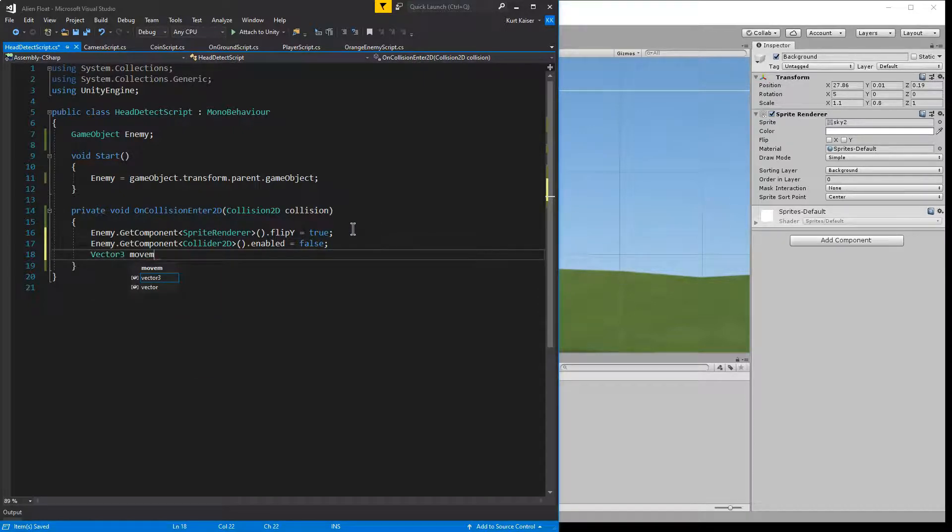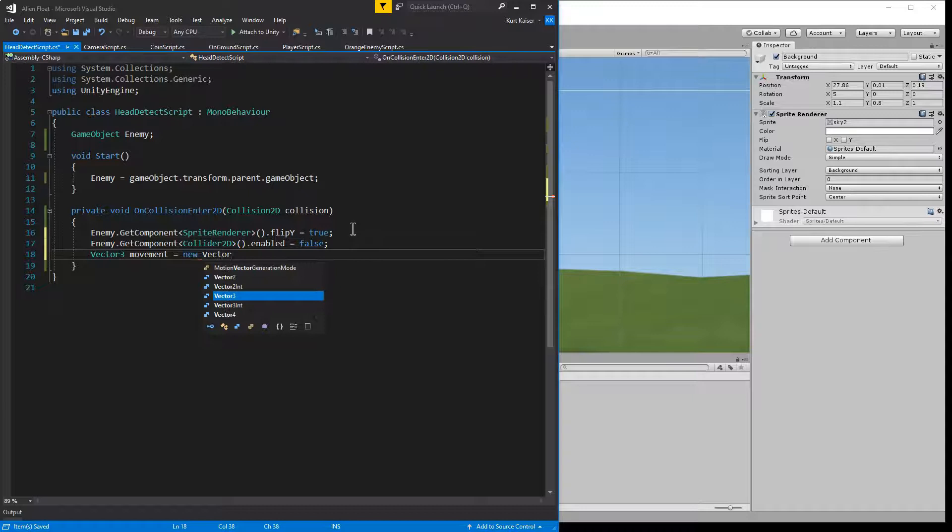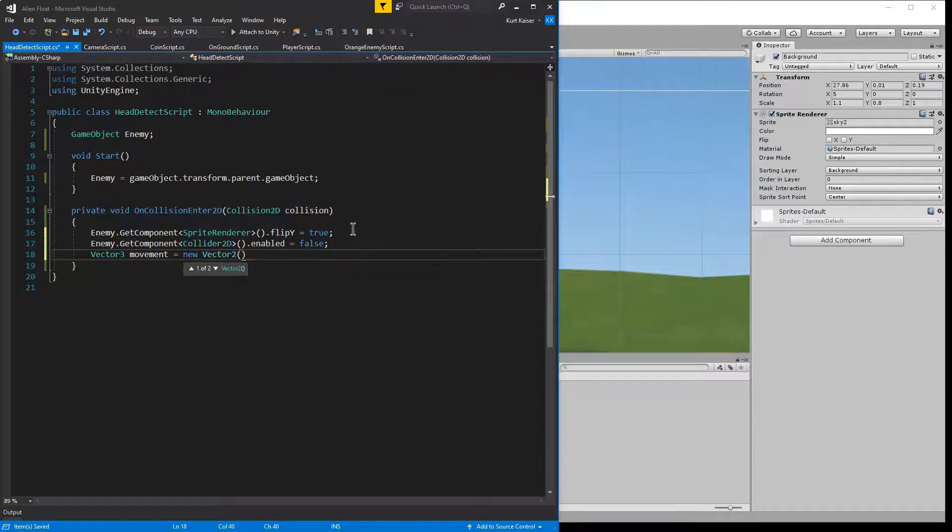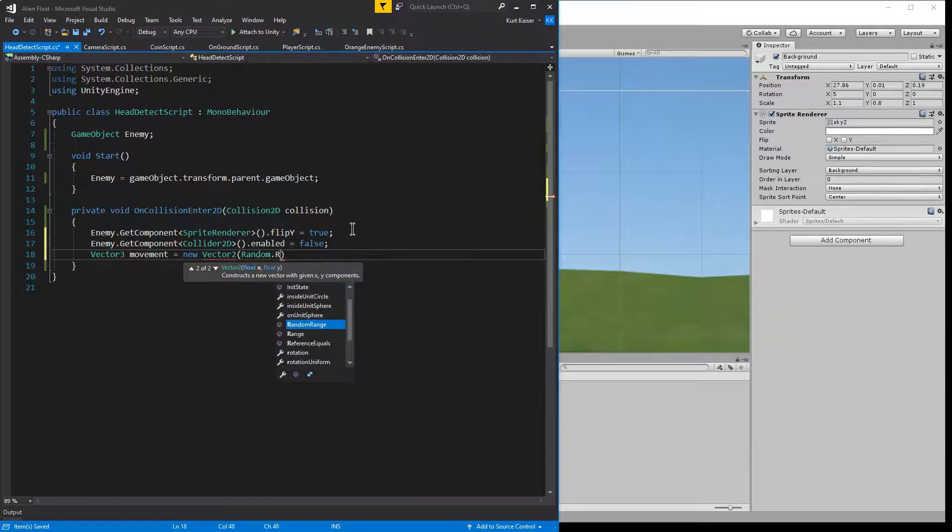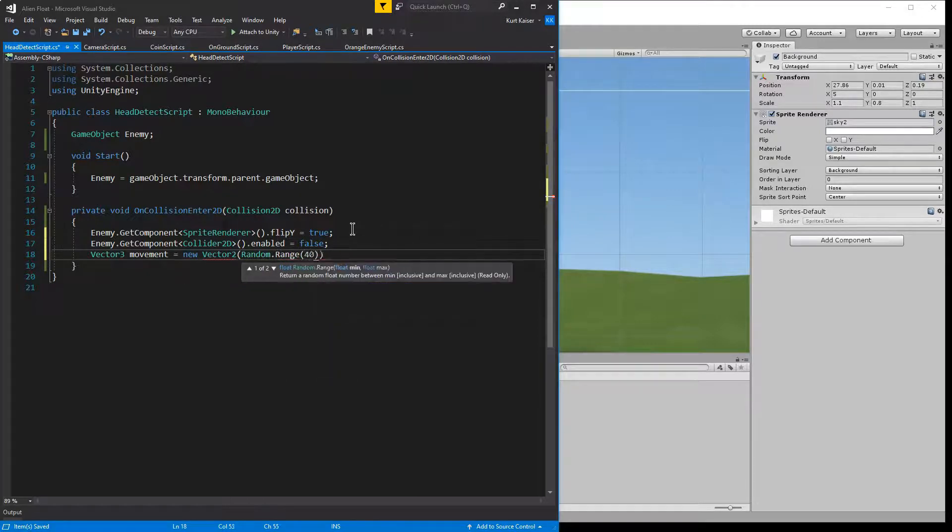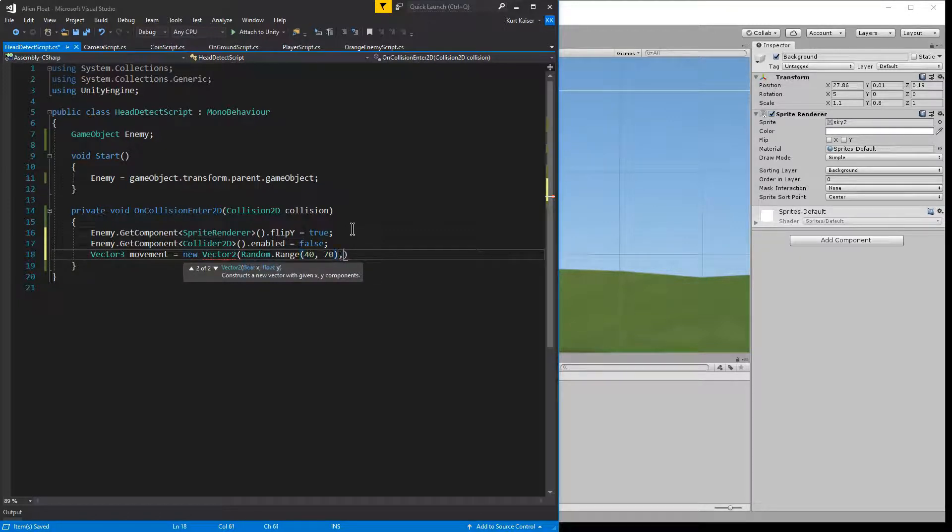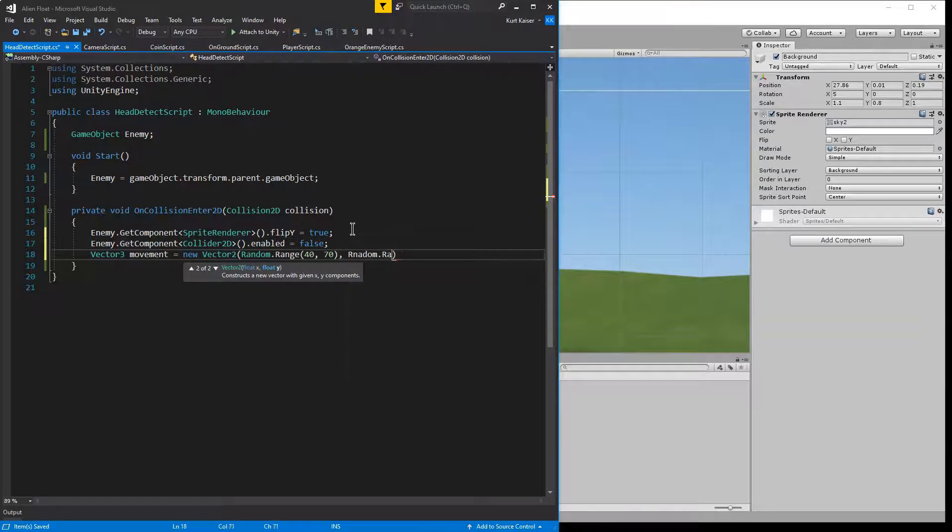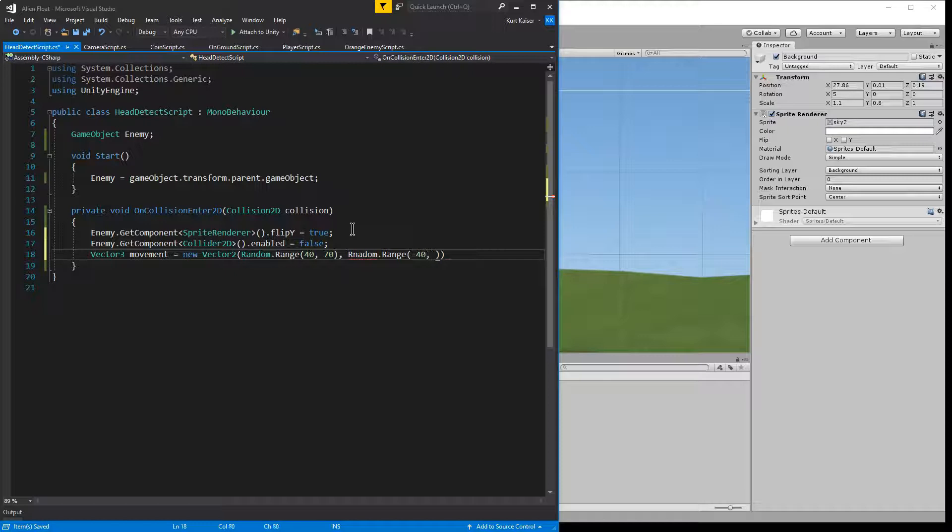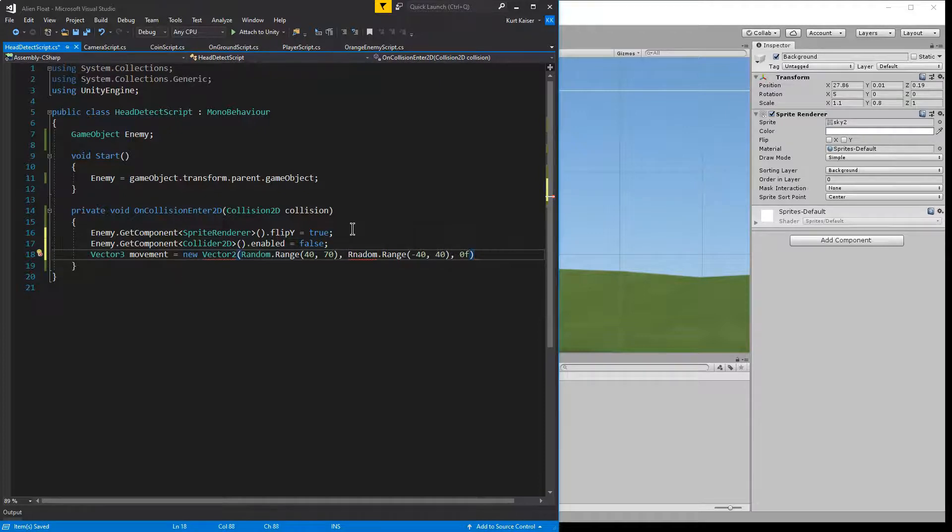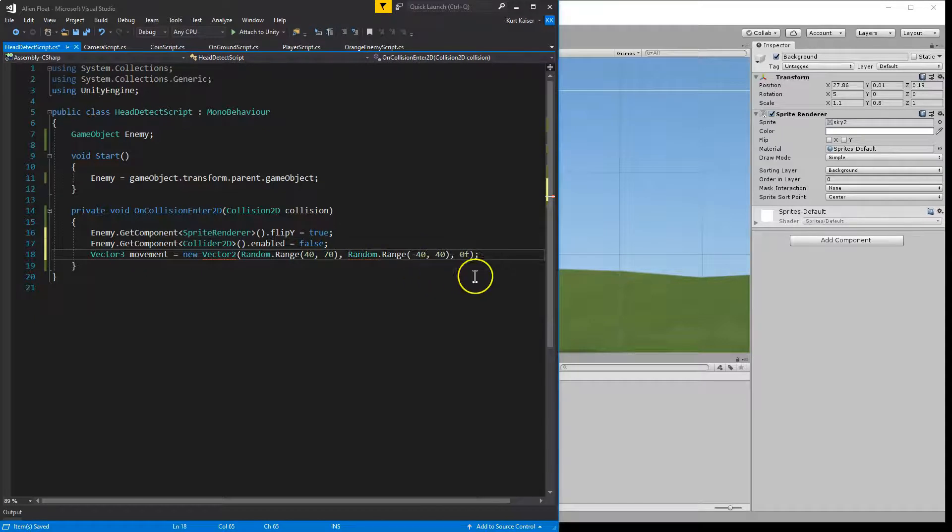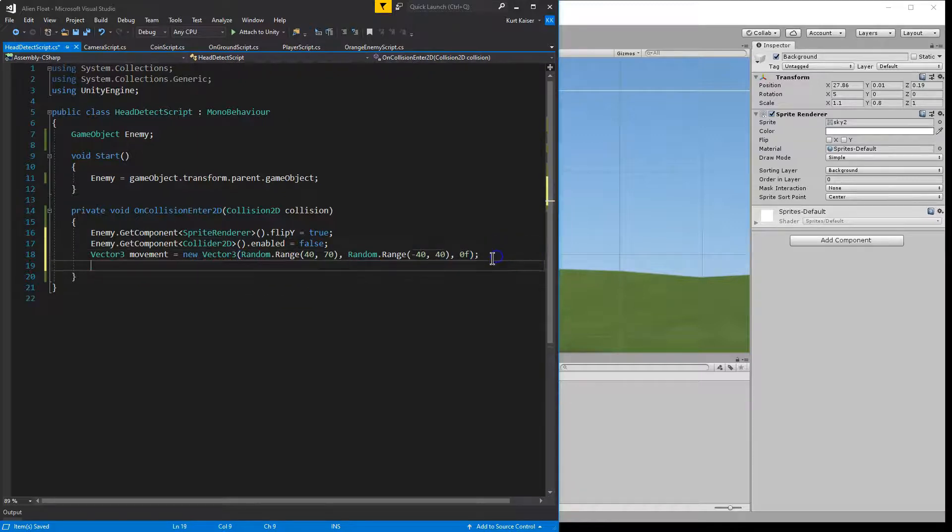And now for the movement. Vector 3, we'll declare a vector 3 named appropriately movement, new vector 3. And it's going to be equal to a random dot range - I said 40 to 70. I want the enemy to jump somewhere to look like they got hit like they do in Mario. Comma, random dot range. And this isn't a huge jump but it's enough to show that something has occurred, that you knocked that enemy on the head.